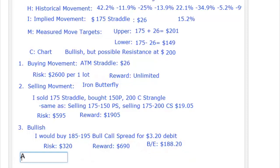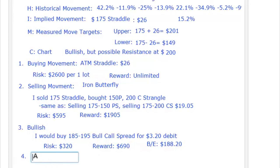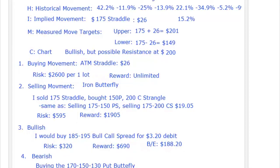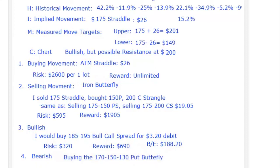Trade number four: if I was bearish. If this stock starts to go down, it could really get smoked. So if I was bearish, I'd look at buying the 170/150/130 put butterfly. Let me see what price I can put this on for. This is a $20 put butterfly, the 170/150/130 put butterfly in Netflix. Always want to be selling at the measured move target. I'd like to get around three and a half — it's five bucks, so that's only giving me a three-to-one reward-to-risk setup.